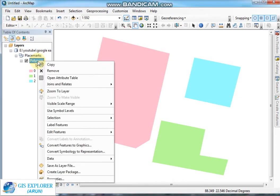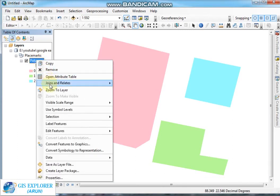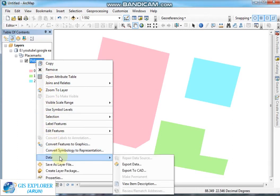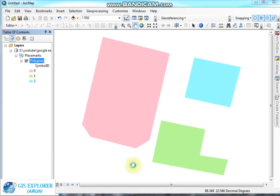You have to convert this layer to a SHP file. Right-click on this polygon layer, then go to Data and choose the option Export Data.